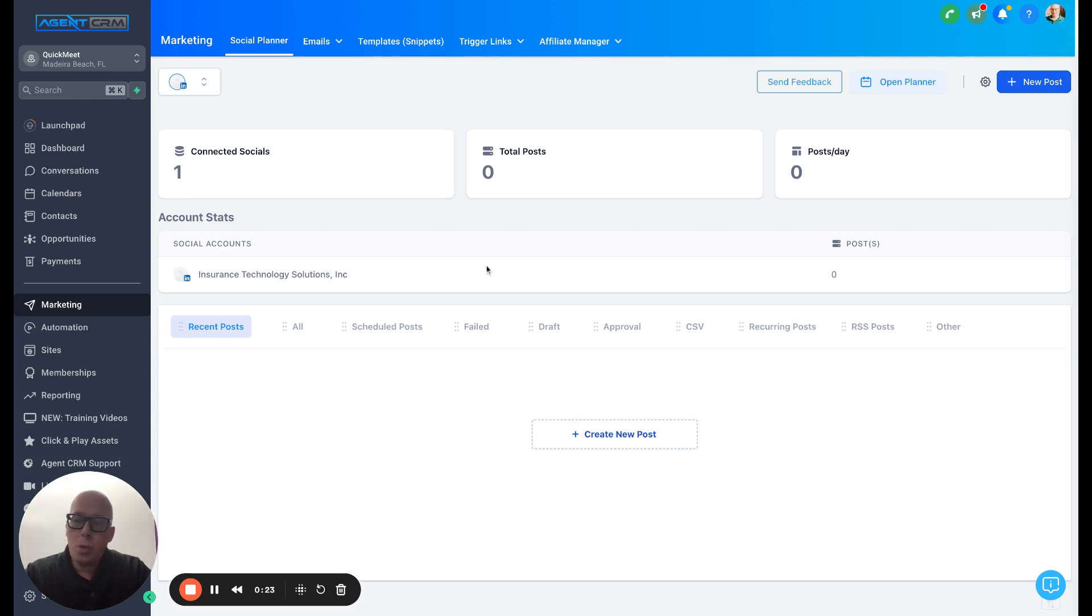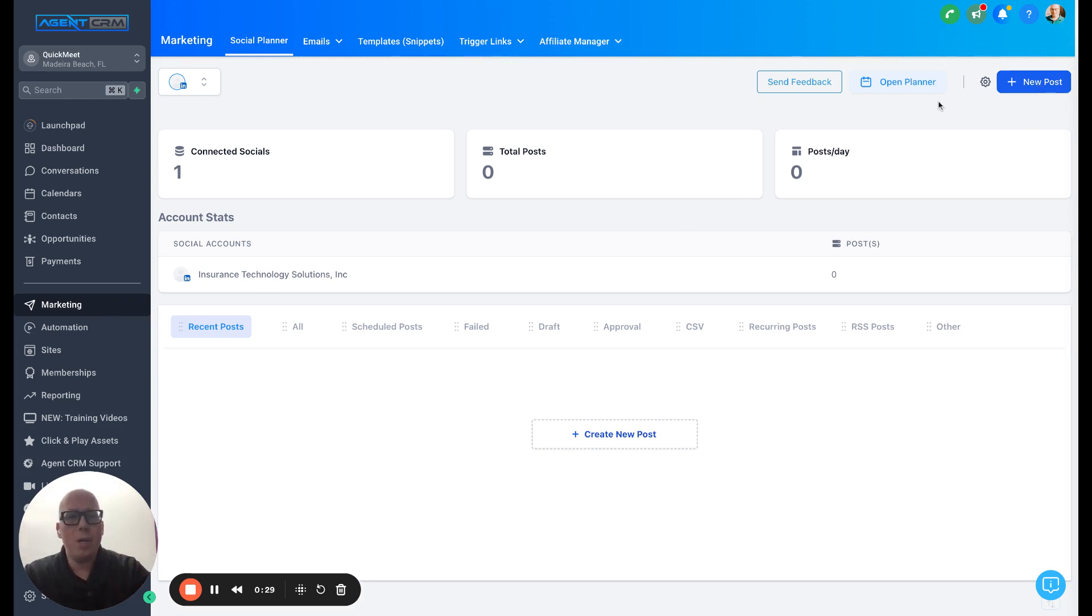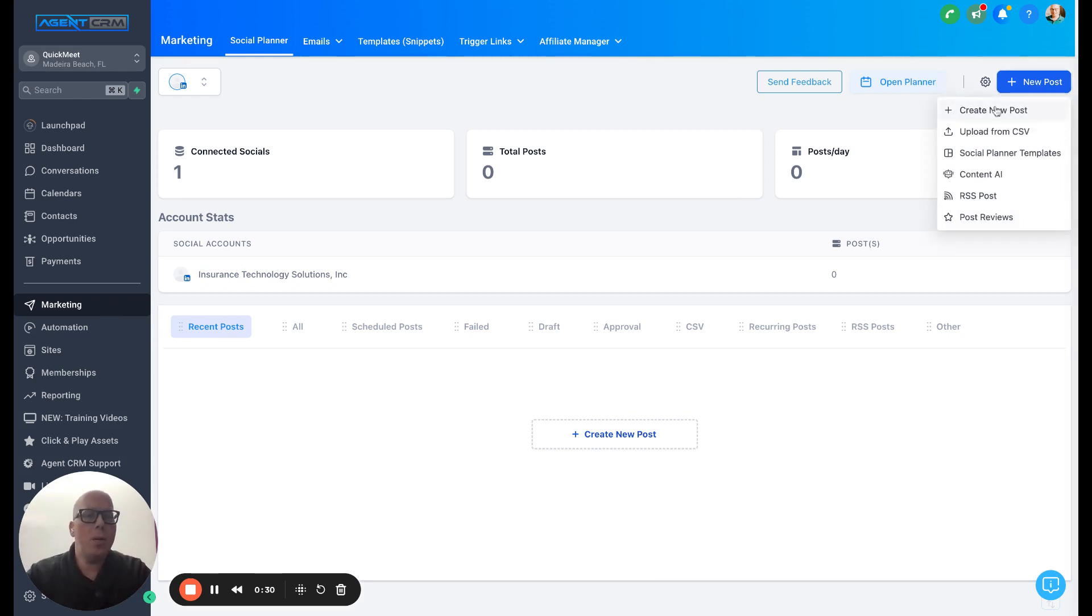So once you open up Agent CRM, you'll click on the Marketing tab on the left-hand side. You'll want to connect your social media accounts. I've already done that here. And then you'll click on New Post.